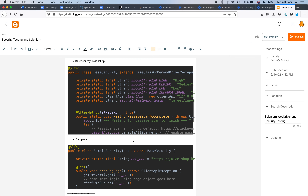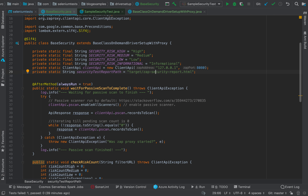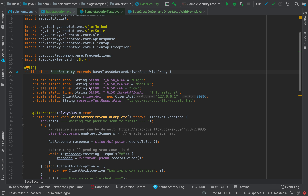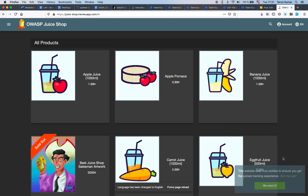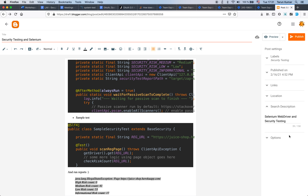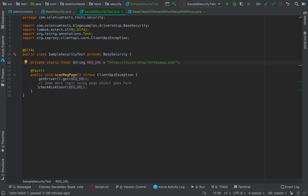Now let's look at the sample test. Our sample security test class extends the base security class we just saw. It's quite simple - we are scanning our registration page. Importantly, please do not run this tool on any application you are not authorized to scan. What I've done is picked the OWASP Juice Shop, which is a sample application from OWASP that is specifically intended for security testing practice. We pick up the registration URL and then call 'checkRiskCount' to see what happens.